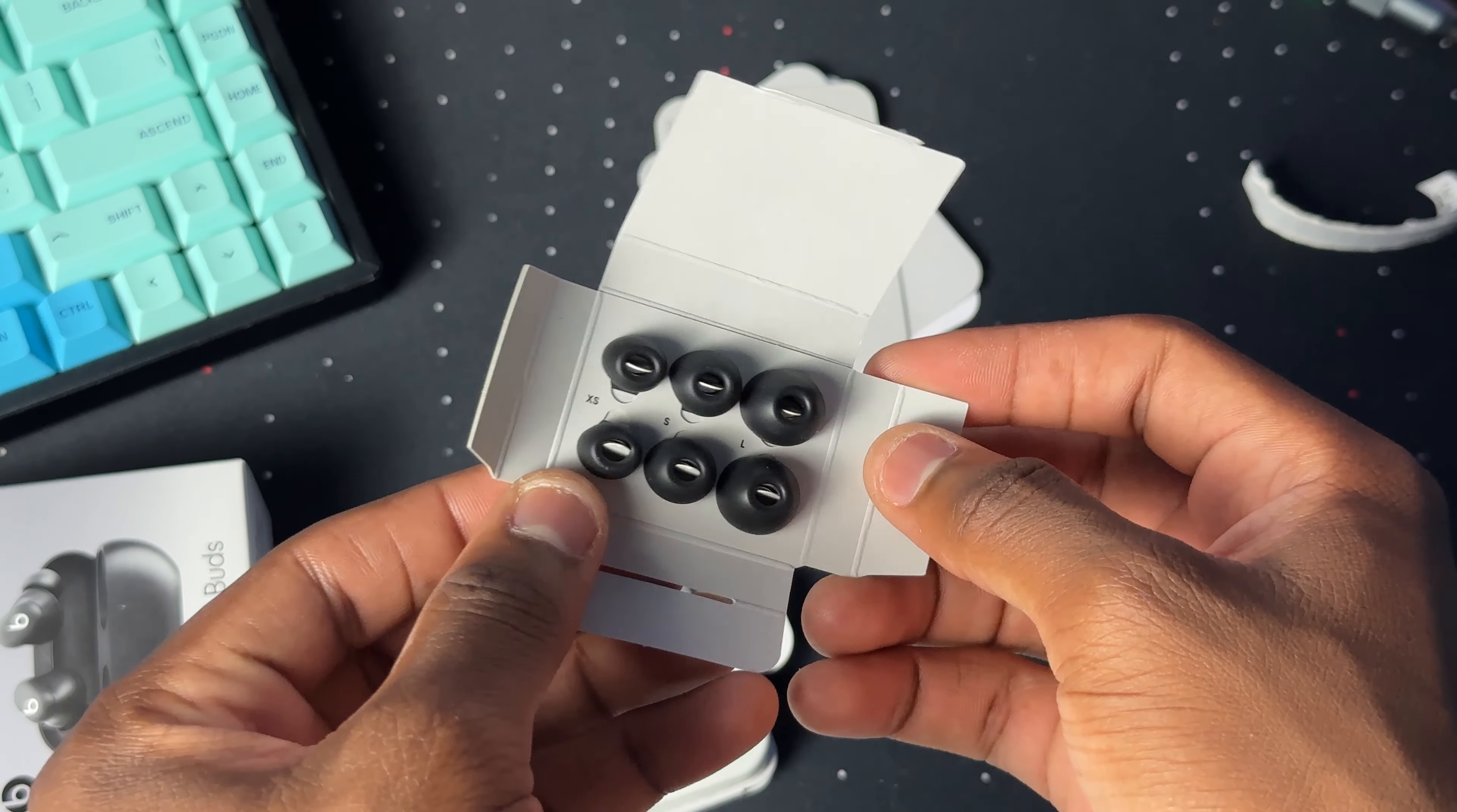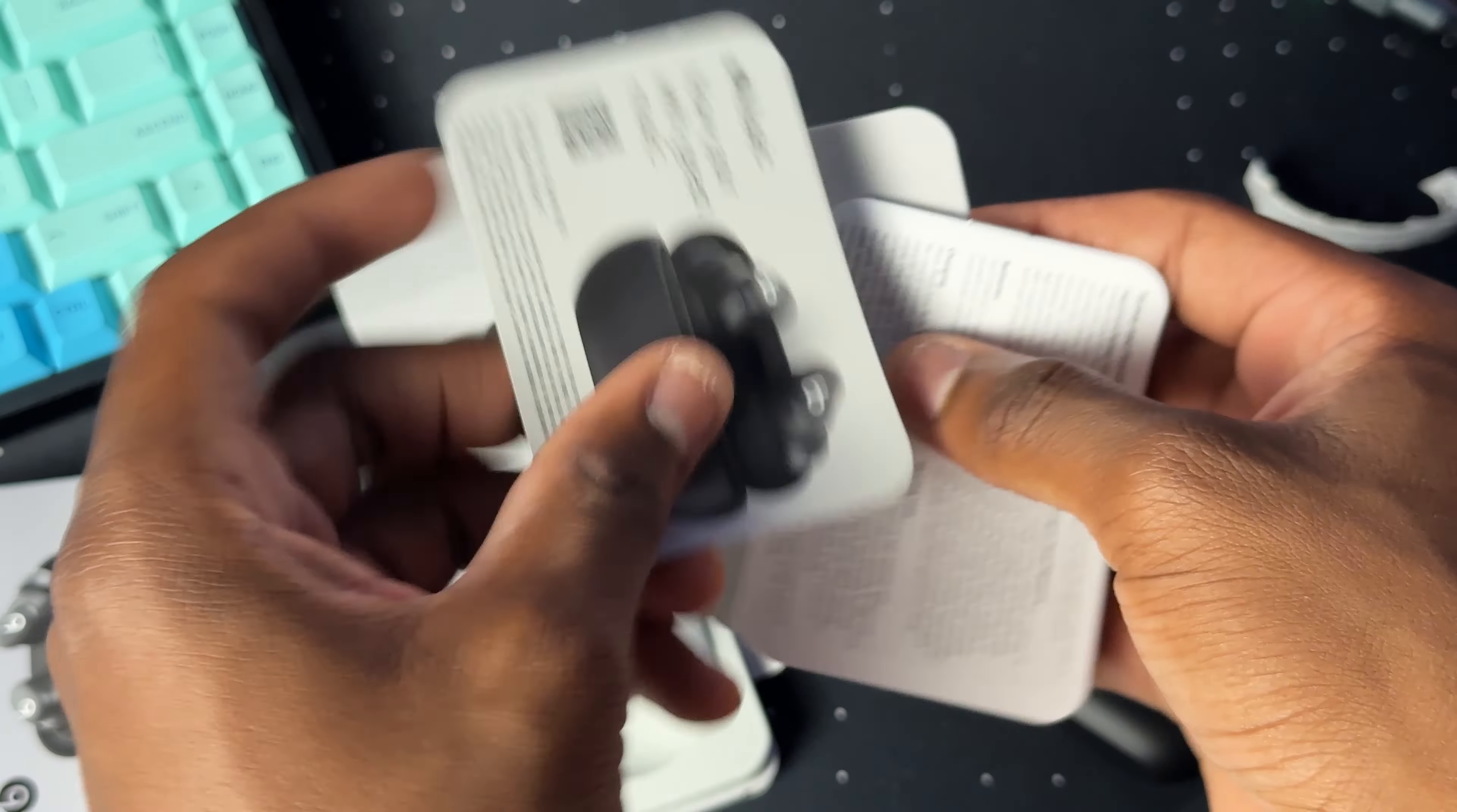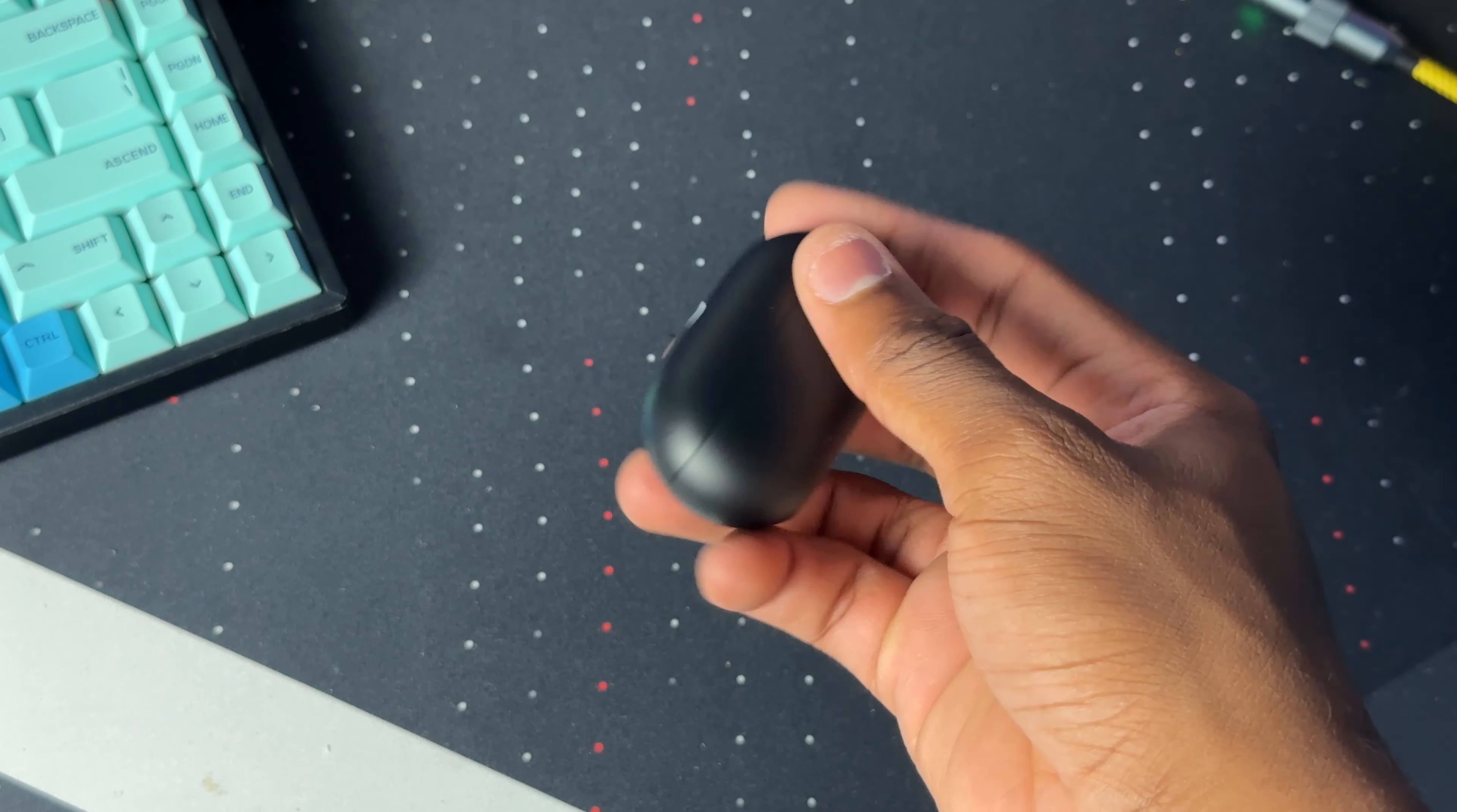We also have right here the extra ear tips, which come in large, medium, and small. The one that is on the earbuds now is the extra small ear tip. Then we have some paperwork, but we don't read paperwork around here because this video will tell you everything you need to know. What we will take a look at is the Beats sticker.